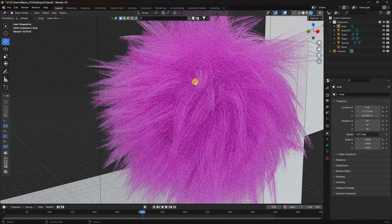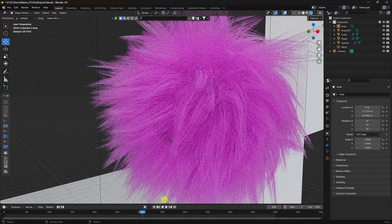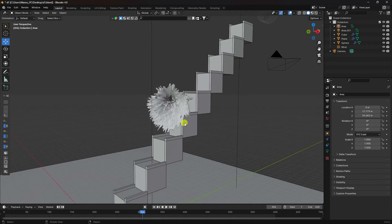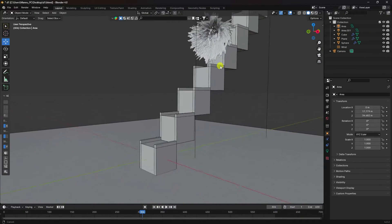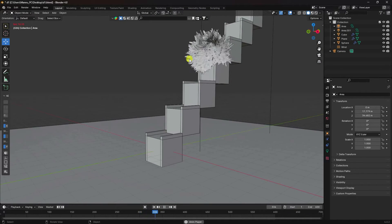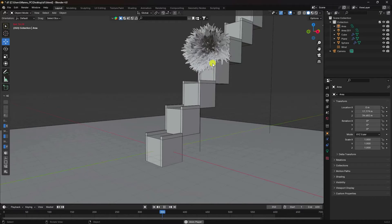Now I'll teach you how I create this type of effect. Go to here one more time and I'll show you my render. See, that's my effect.